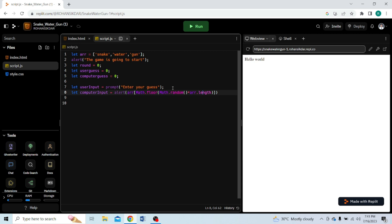Now we have to use a while loop: while (round <= 3), because we count 0, 1, 2, 3 — that gives us 4 rounds. You can increase the number of rounds as much as you want. So: while (round <= 3).